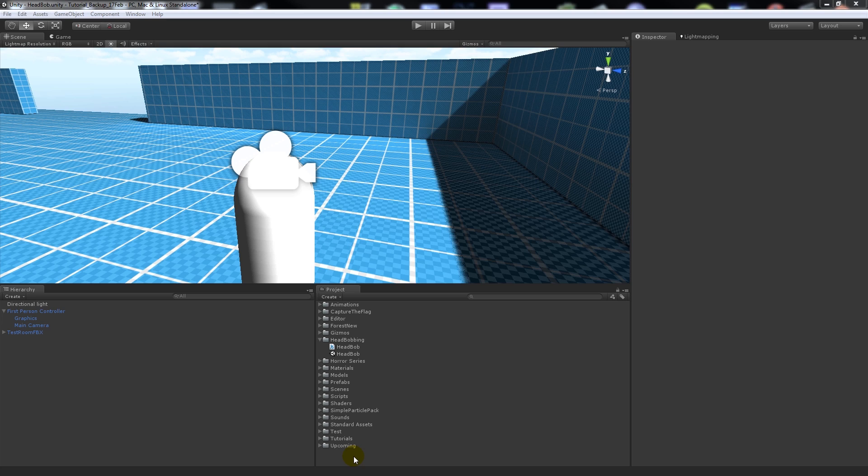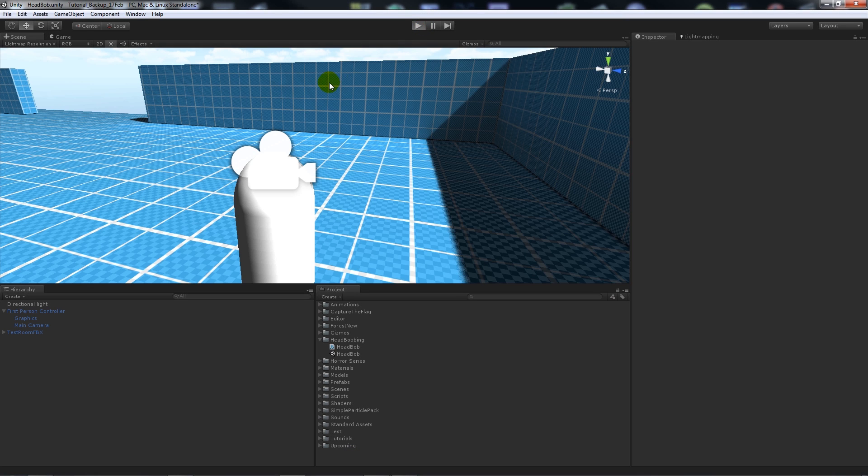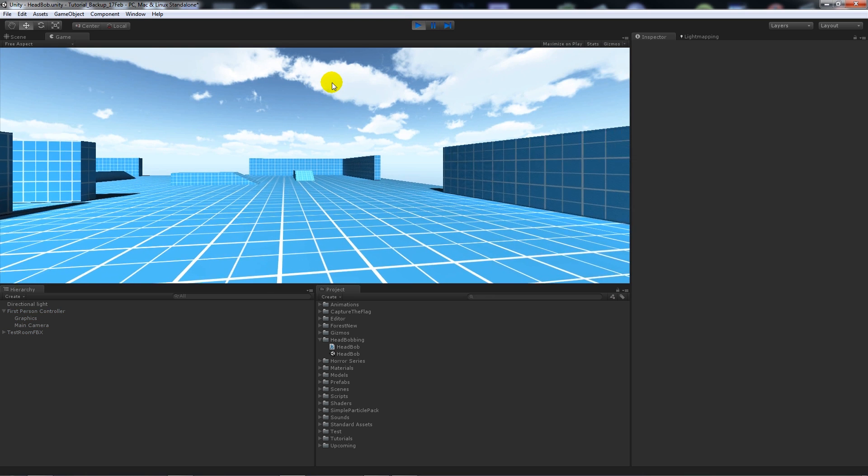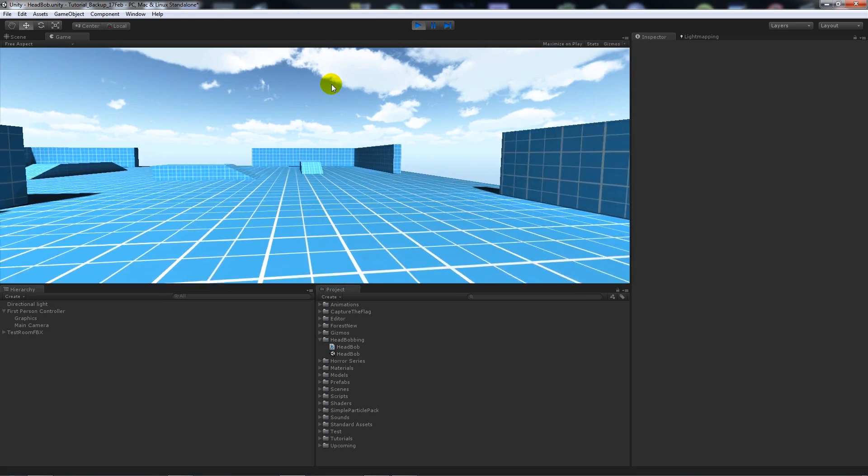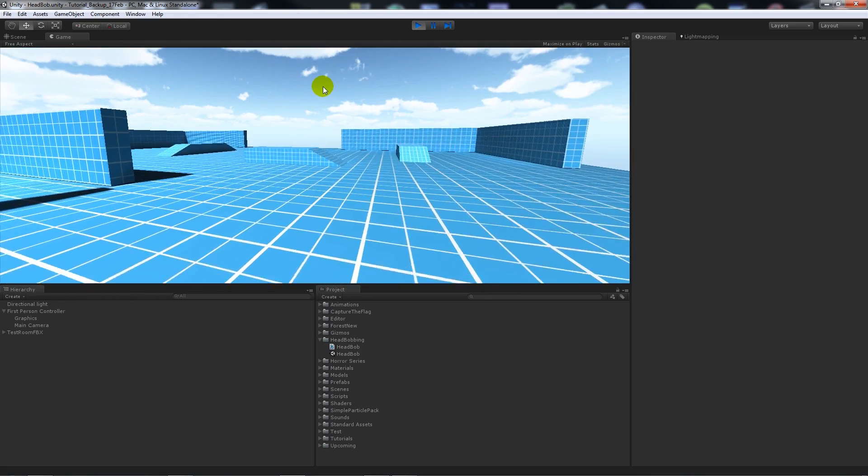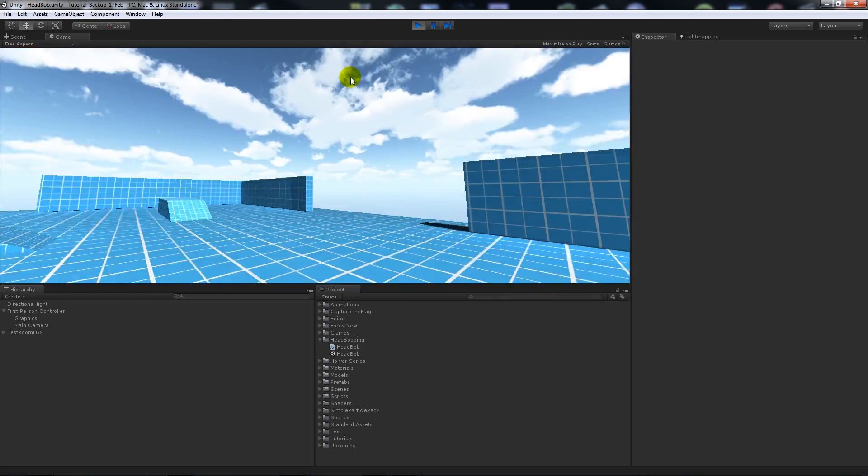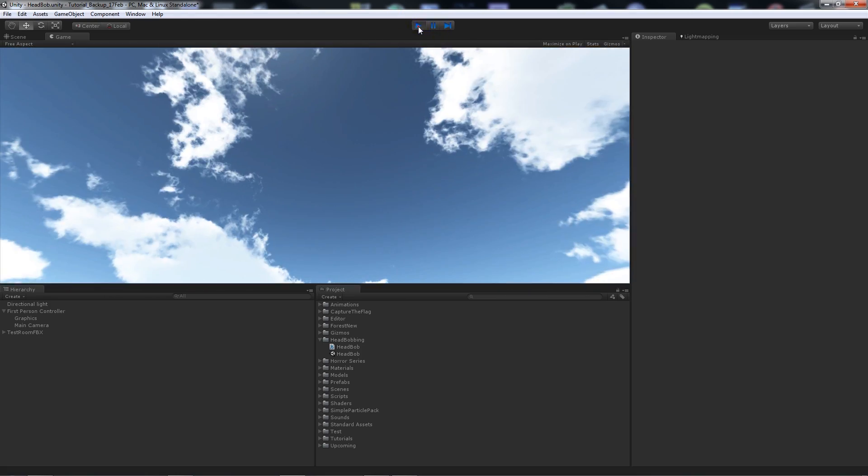Hey guys, this is going to be a really short tutorial today about what people have asked, and it's about head bobbing. That's something that happens when you're running with a character and your head would realistically bob, like you can see there that I'm running now.